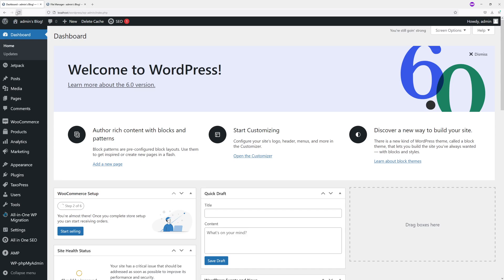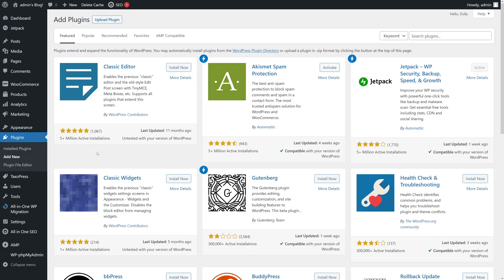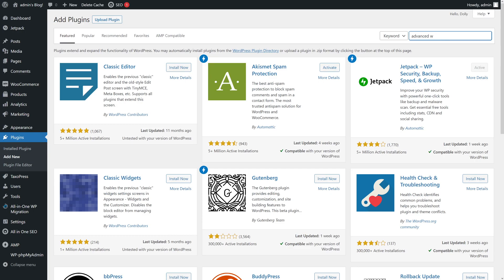First of all, you have to be logged into your admin panel, then go to Plugins and click Add New. In the search field, type the following: Advanced File Manager.